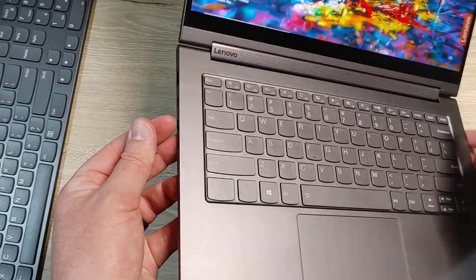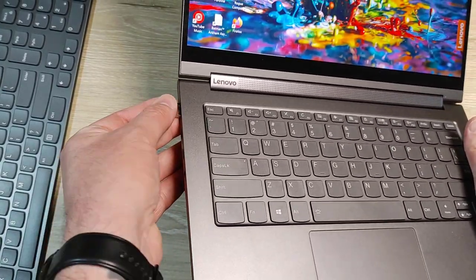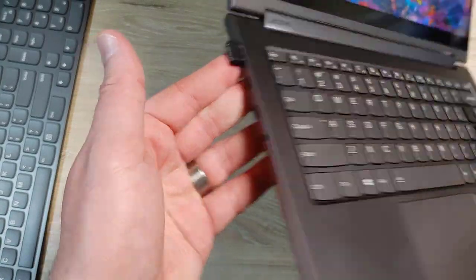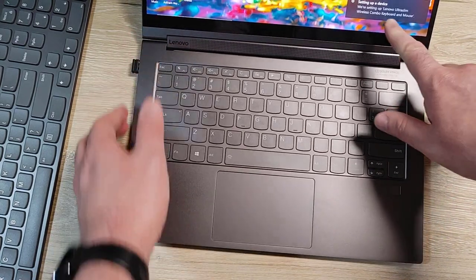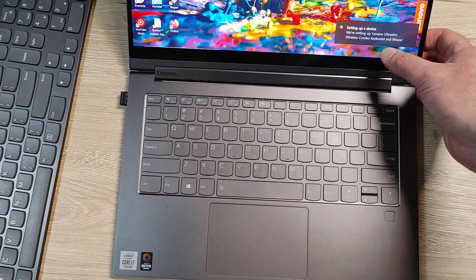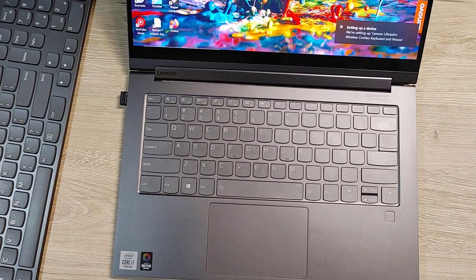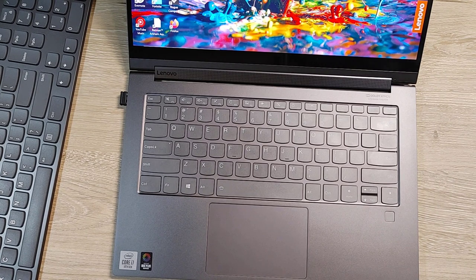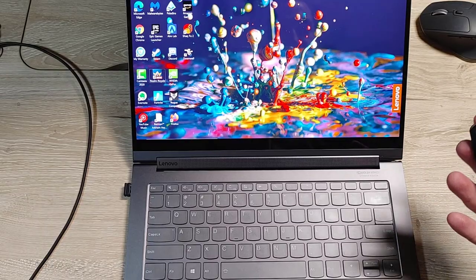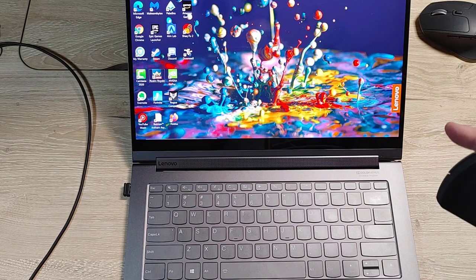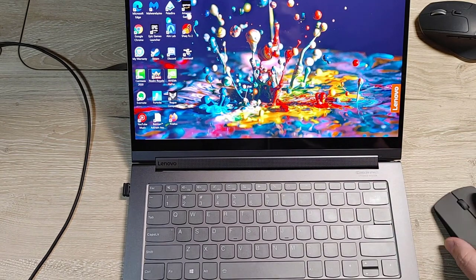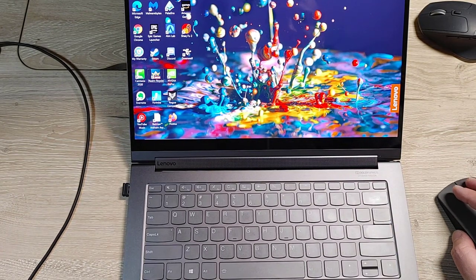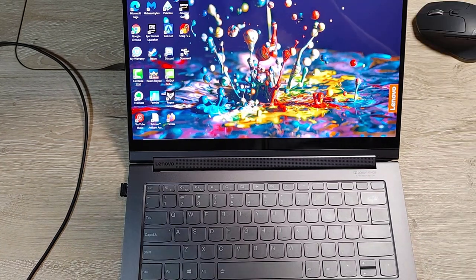Let's see here, we just have a single USB port on the side, or a single USB-A. You can see here it says right here we're setting up the Lenovo Ultra Slim Wireless Combo Keyboard and Mouse. So I assume I'm gonna need to charge my keyboard. This mouse is now on and you can see it recognizing that just fine.